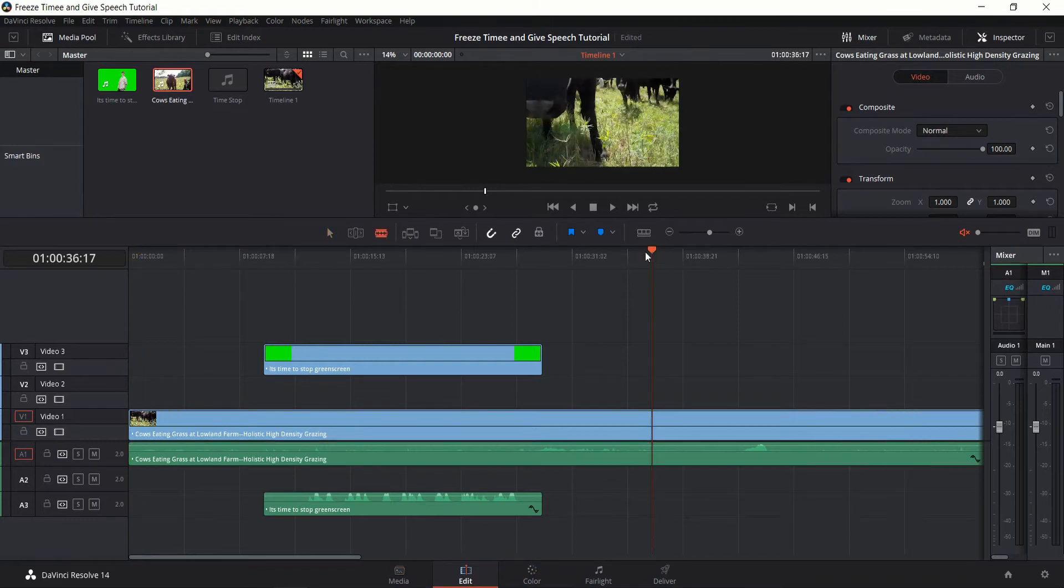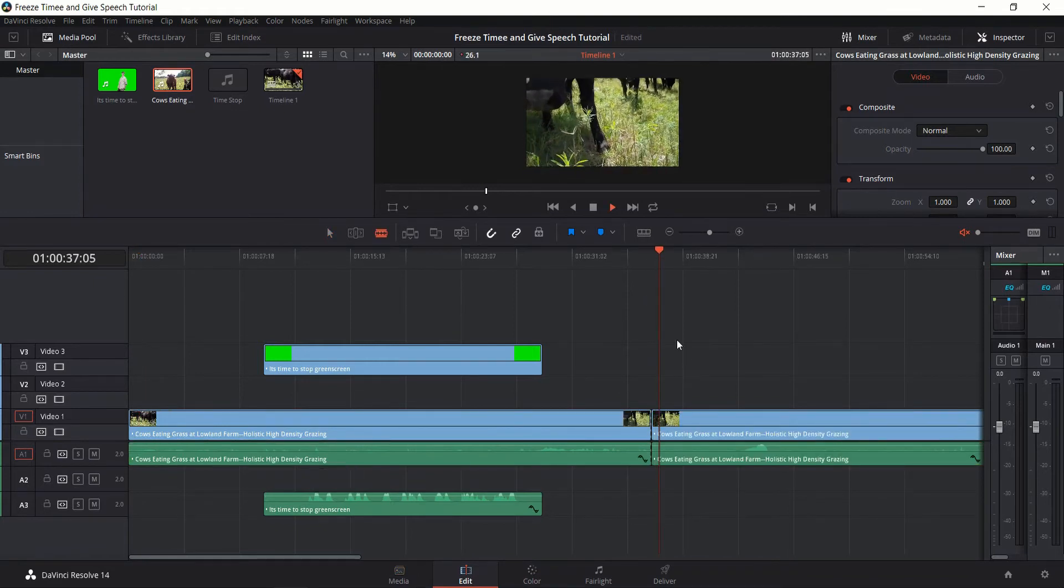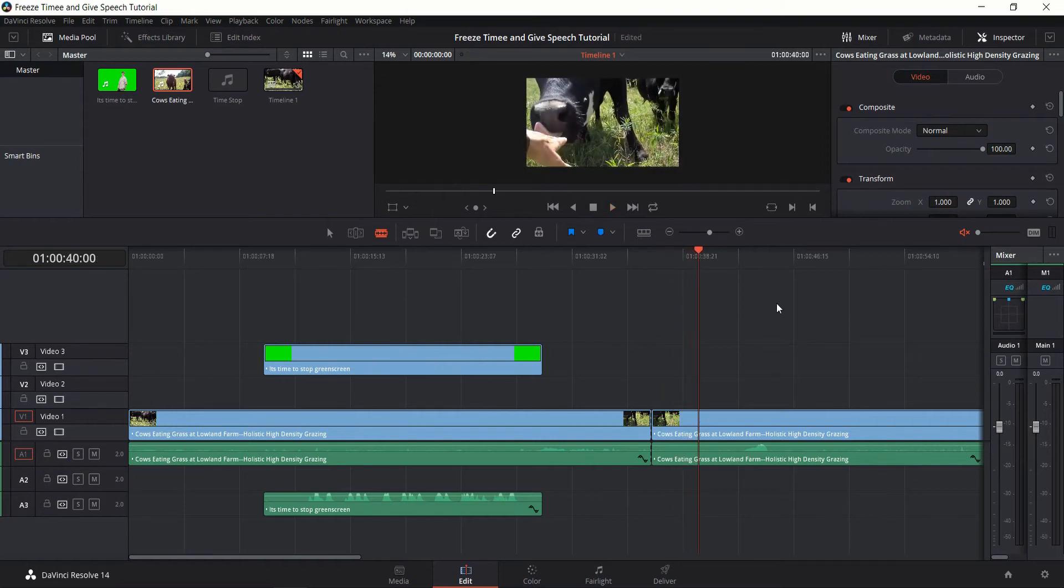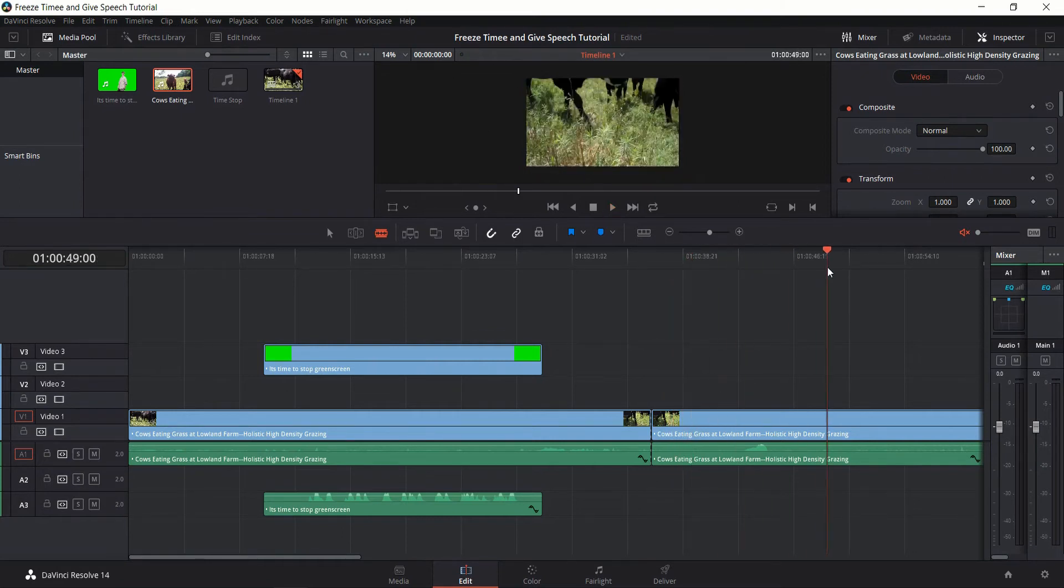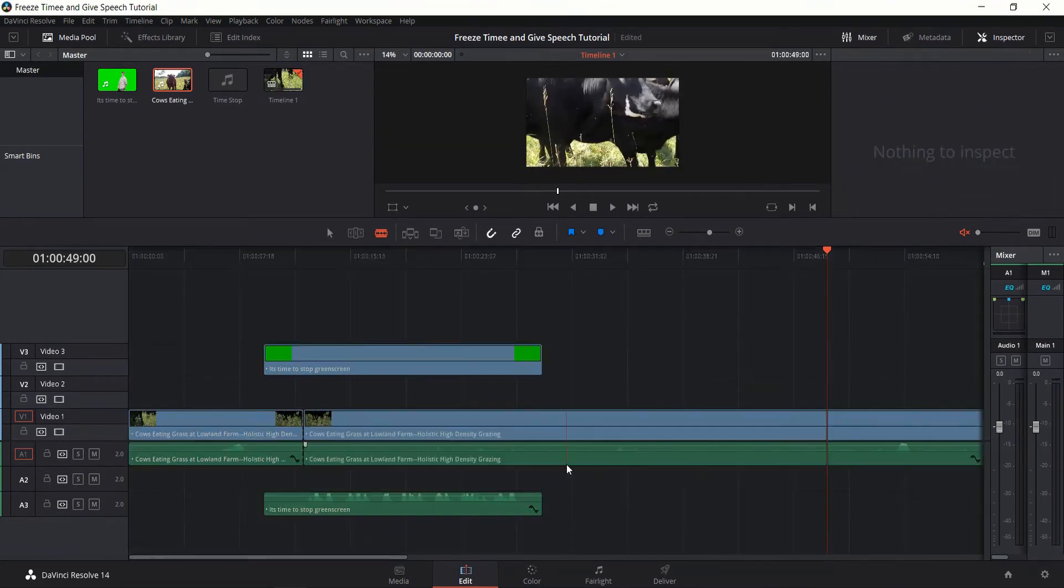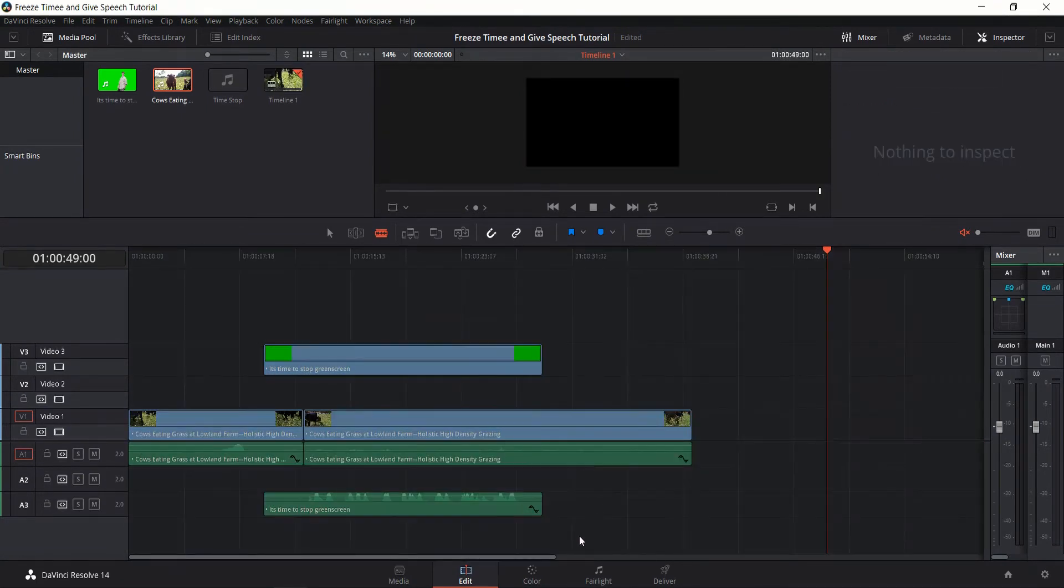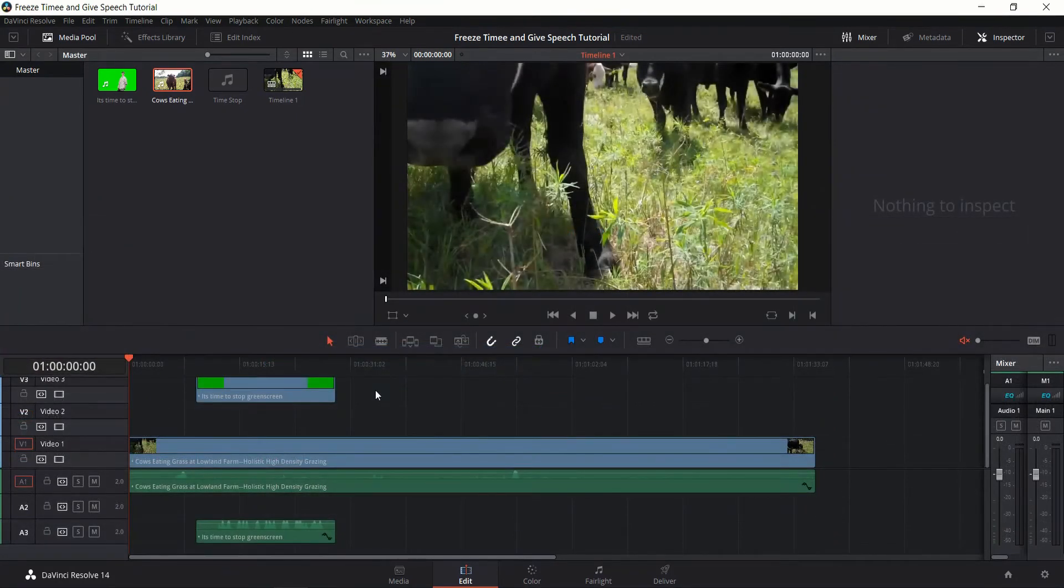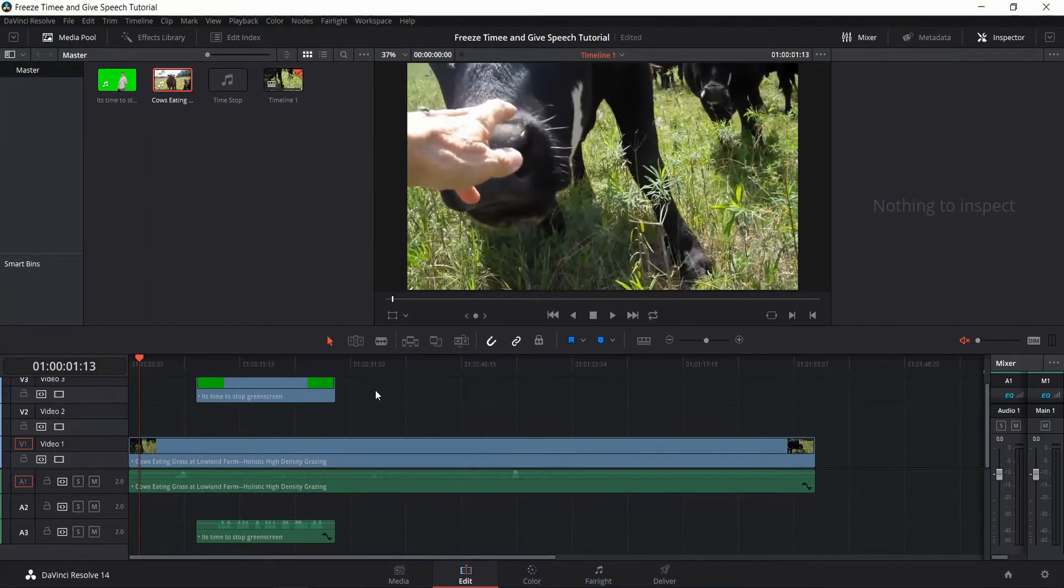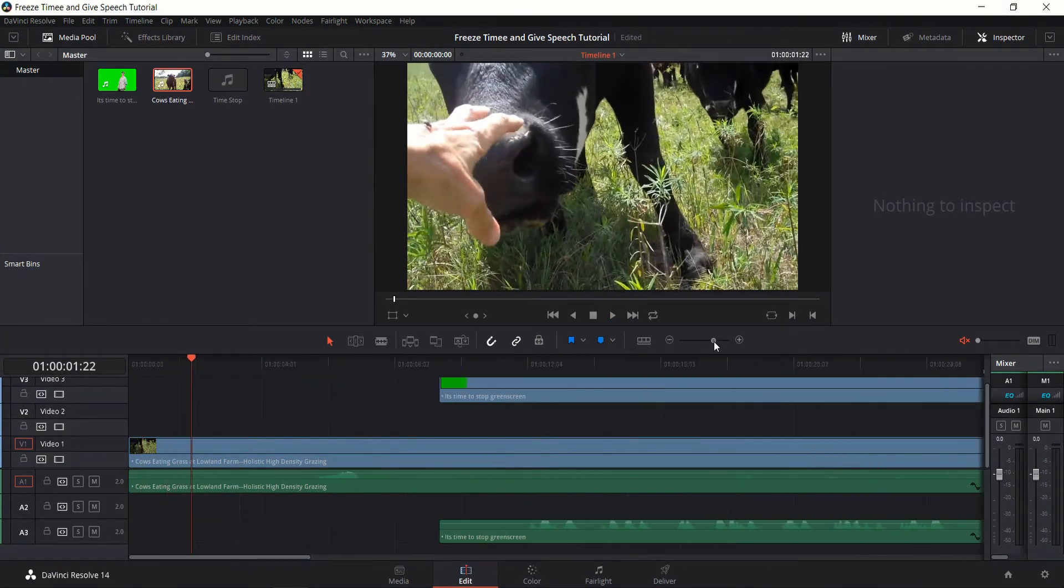So as for the clip where we will stop time at, let's use this one right here, where the person's going to put his hand on the cow's nose, and we'll stop time right around there. So I'm going to make some cuts here and get this footage back towards the start of our timeline. Okay, so I've gone ahead and made a cut where I want the time to freeze up. So right here, where the person's about to put his hand on the cow's nose, I'm going to freeze frame there.